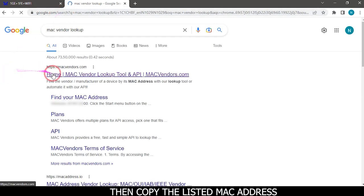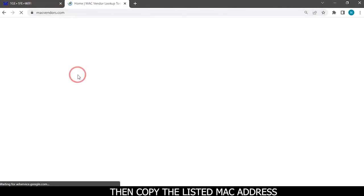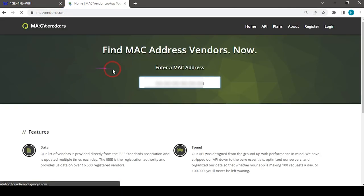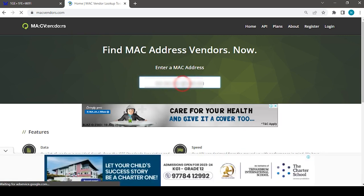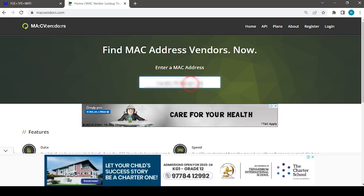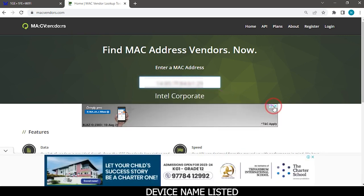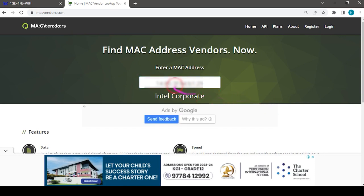Then copy the listed MAC address. Device name listed.